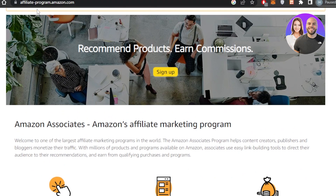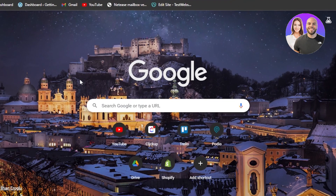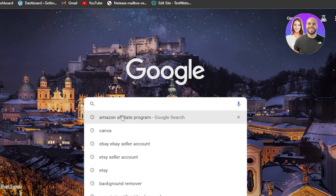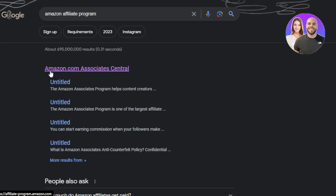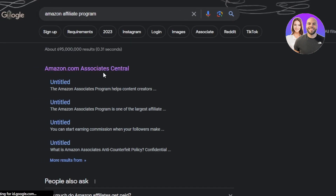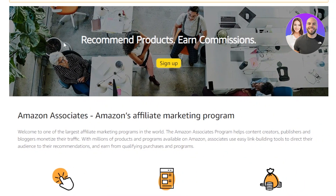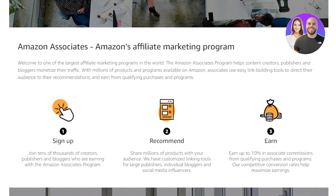First of all, what you guys need to do is go to affiliate-program.amazon.com, or you can go to your web browser and search for Amazon affiliate program. Once you search for this, go to Amazon Associates Central — this is the one we want, and it will take you right here.